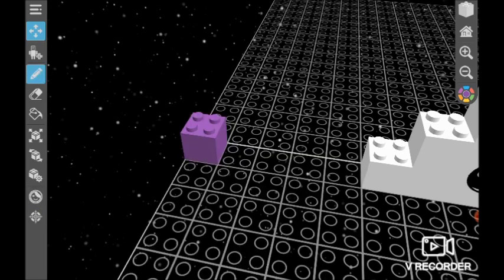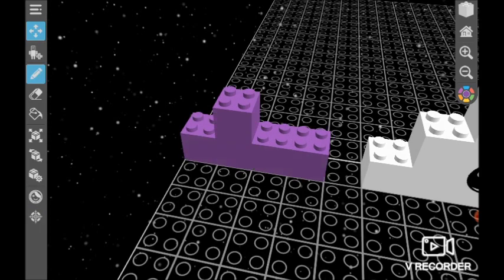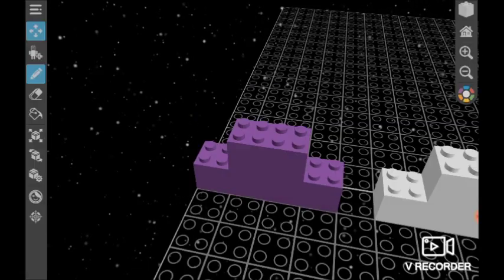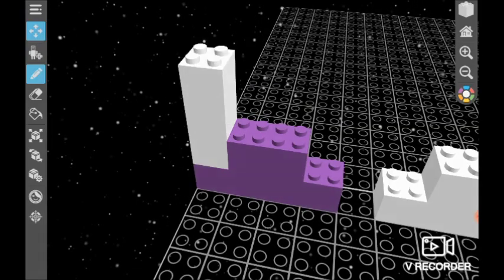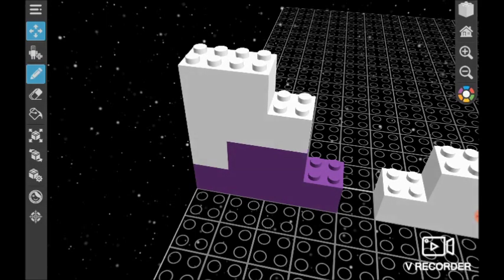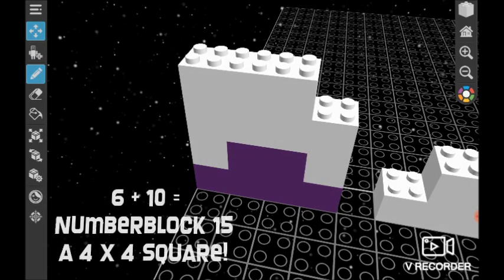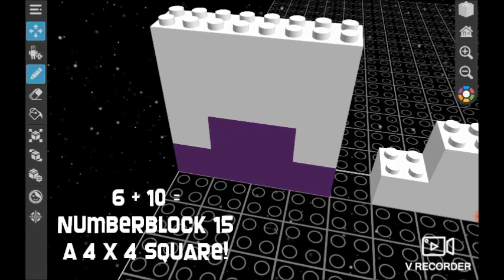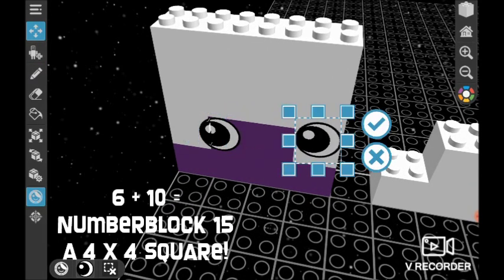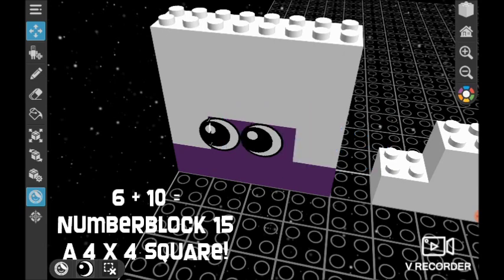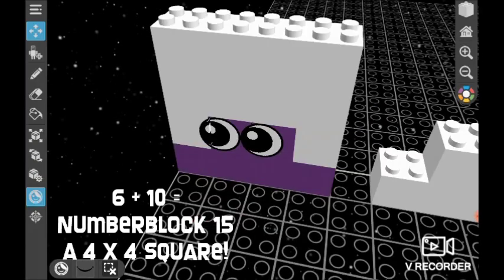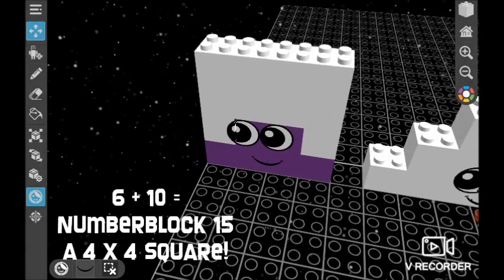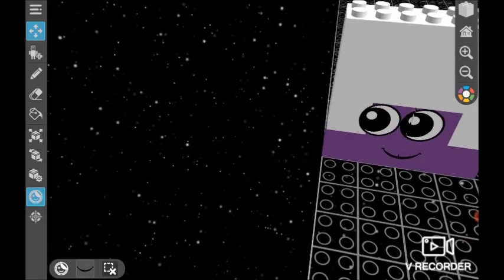1, 2, 3, 5, 6, 1, 8, 9, 10, 11, 12, 13, 14, 15, 16. I am 16 and I am a square.